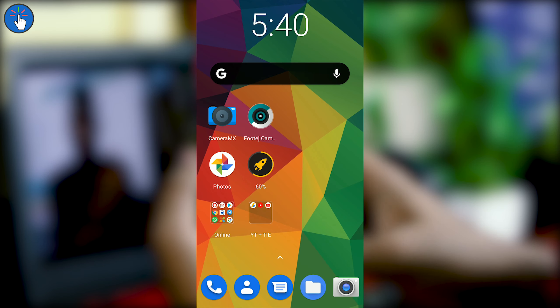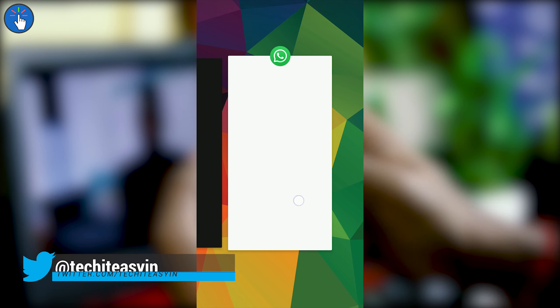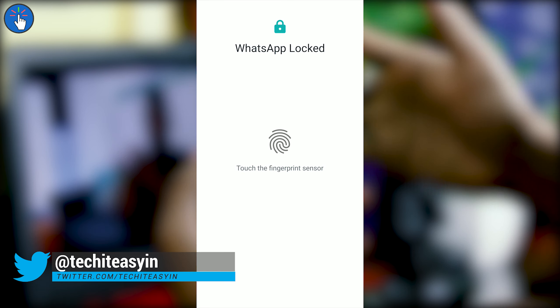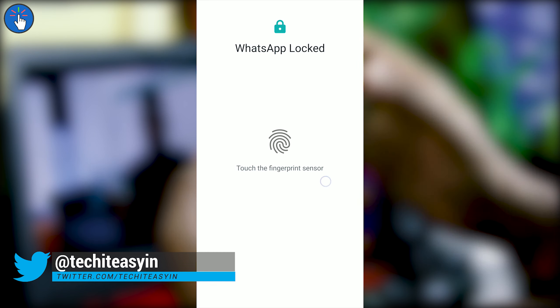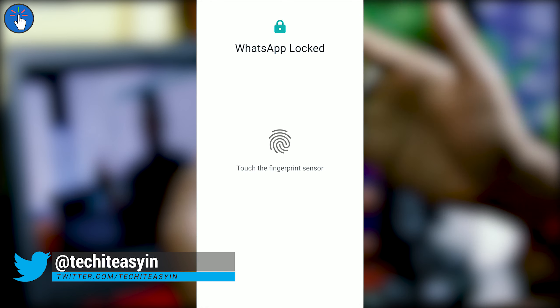I have set it to lock automatically immediately after I exit WhatsApp. Let's exit WhatsApp and now let's try to open WhatsApp again — it is again asking for fingerprint verification. That means it's working all right as it should.